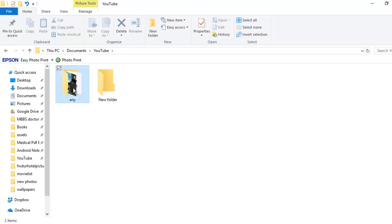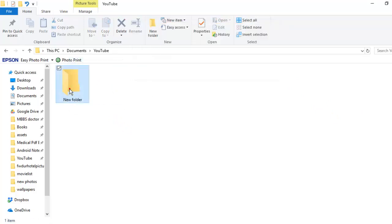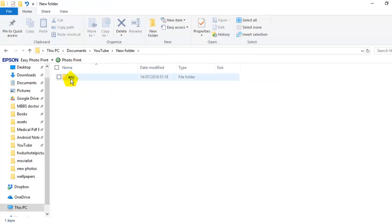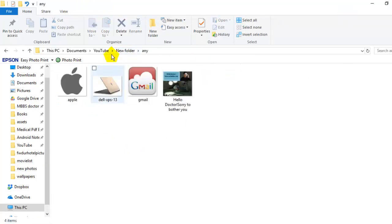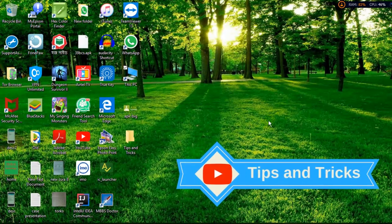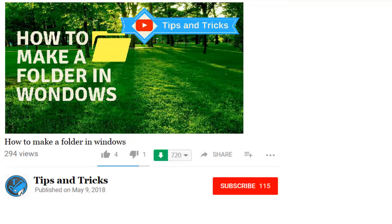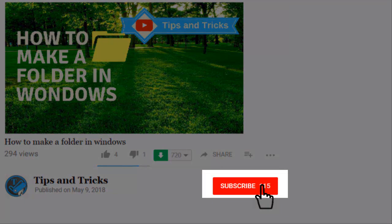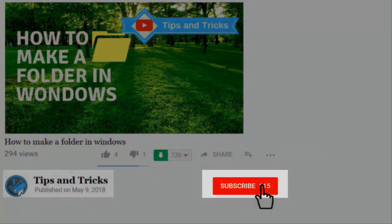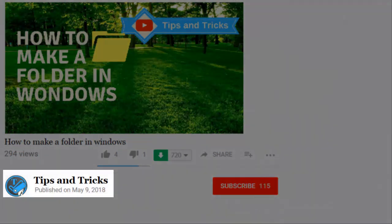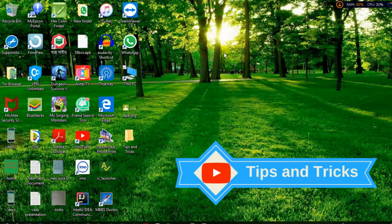Now I am dragging this folder into another folder. You can see my new folder is inside my other folder. By this way you can make folders on your desktop and laptop computer. If you like our videos, please subscribe to our channel Tips and Tricks. Thanks for watching this video.